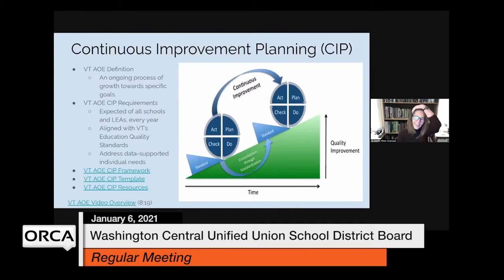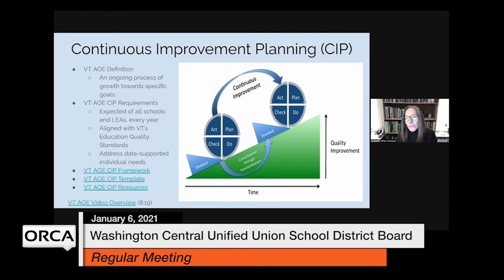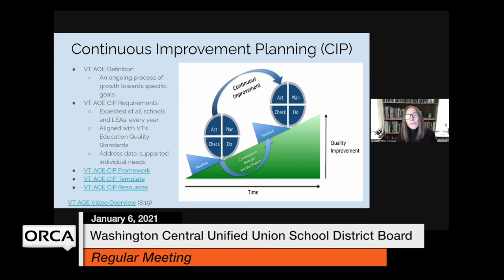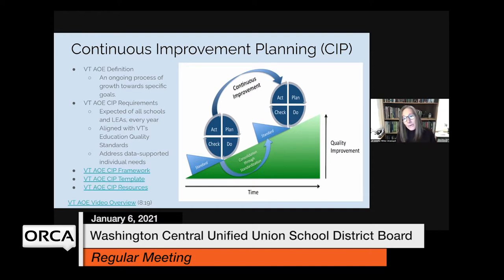There's a lot of material in this presentation and a lot of links. In thinking about this presentation, I wanted to make sure you had the information you needed as board members to understand what the continuous improvement planning process is, how the AOE defines it, what the requirements are for us as a school district and as individual schools. I also really wanted to make sure you had the opportunity to hear directly from our principals, which is why I embedded those links. They were good sports and recorded those Flipgrid videos, but we're not going to take the time in this meeting to go through all of that.